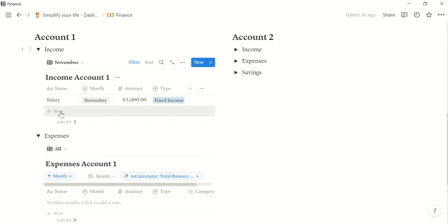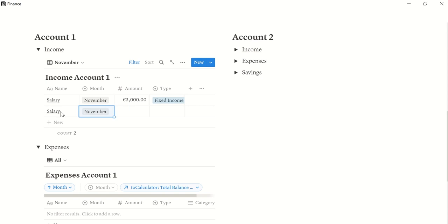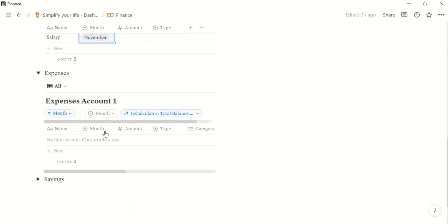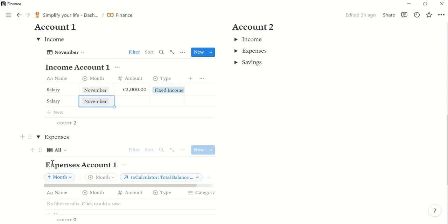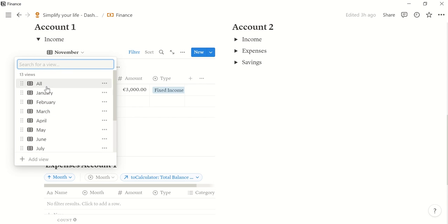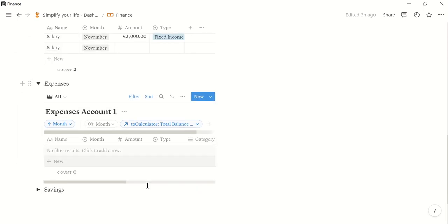So now if you make a new entry, let's say I got another salary. That would be nice. November is already entered here. The same you can do for all the other databases here in tables. But let's go back to all. Okay.